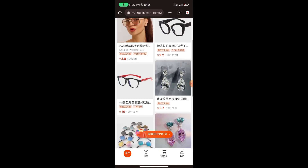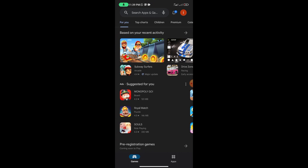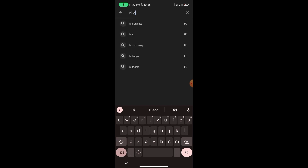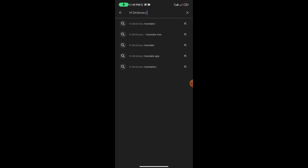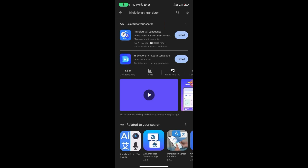What we're going to do now is download an app on our Android device. Head straight to the Play Store and type in this application: 'Hi Dictionary.' The first option that comes up is the one we are downloading, so click on it and it will bring you to the app page. Then hit install.